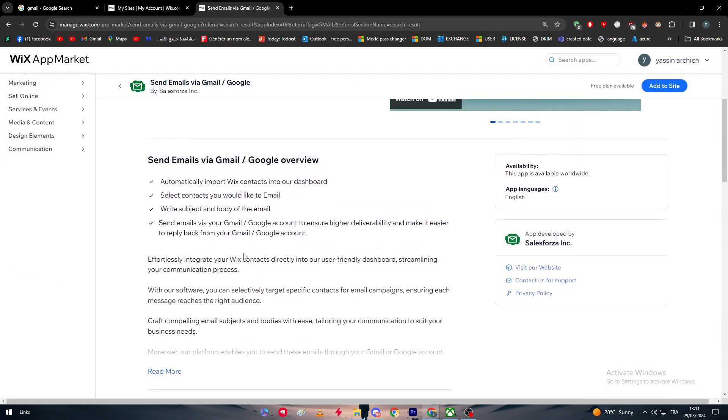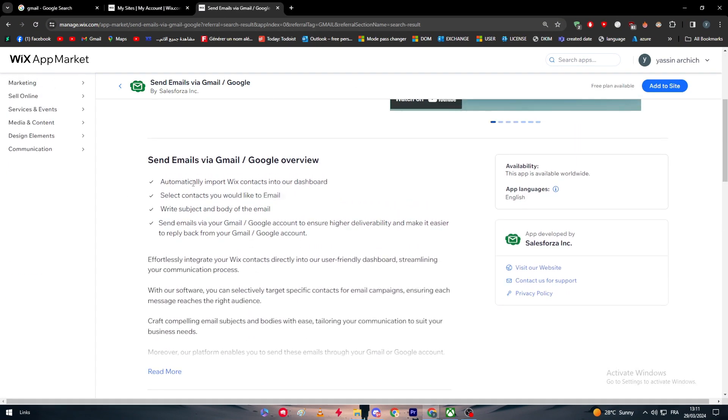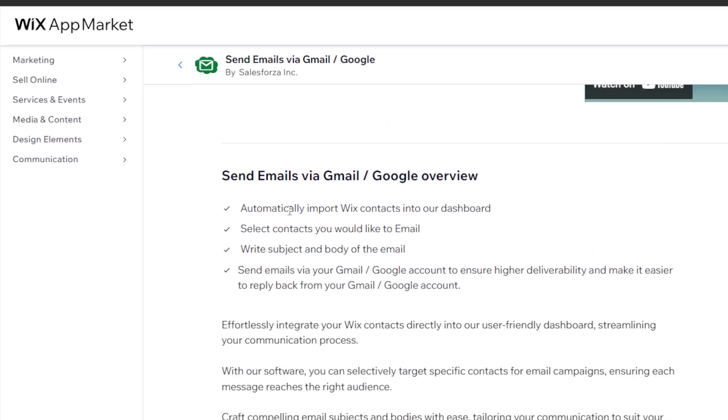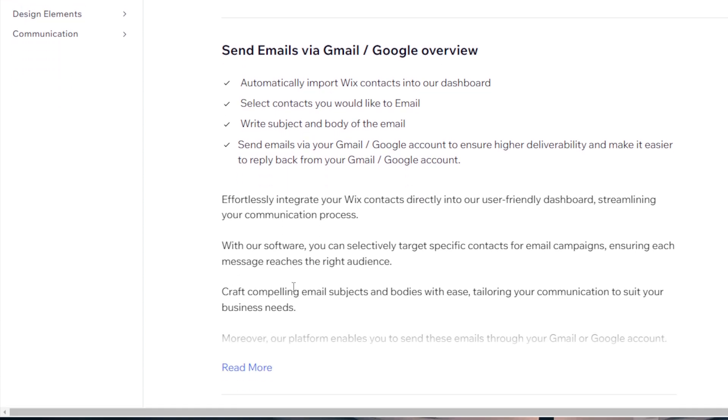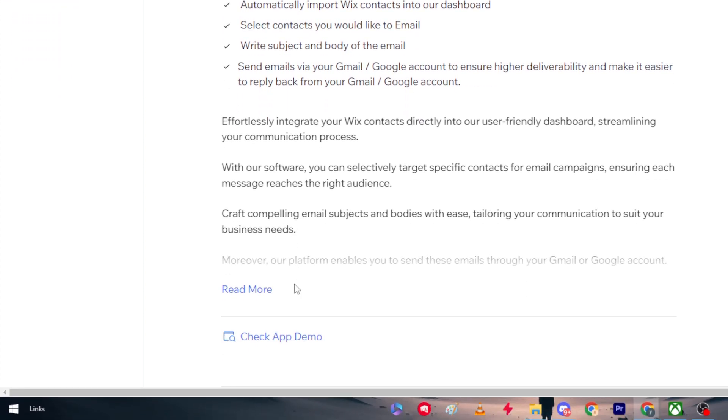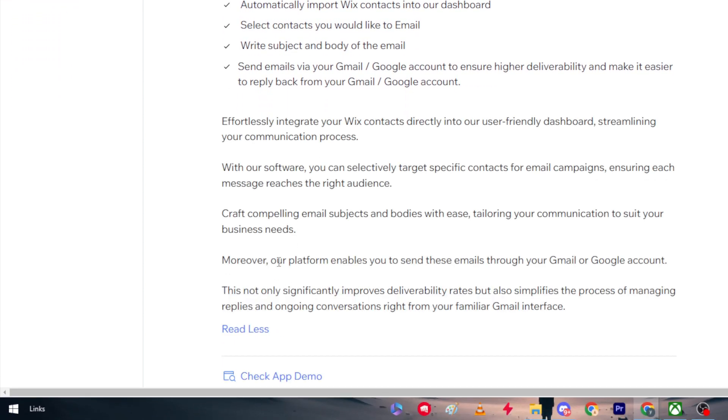Here it is. As you can see, these are the main features. You can automatically import Wix contacts into the dashboard, select contacts you would like to email, write subjects and body of the email, send emails via your Gmail Google account to ensure higher deliverability and make it easier to reply back from your Gmail slash Google account.